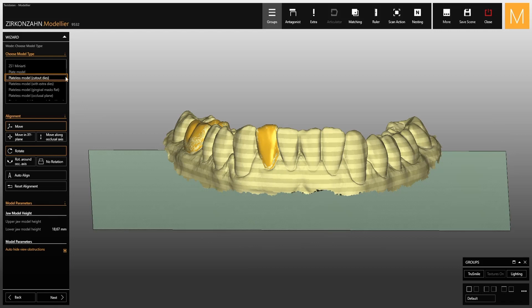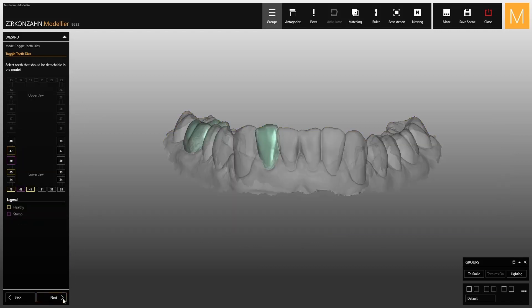It is important to select this model type. Afterwards, the software allows you to choose adjacent removable teeth for teeth on which the temporary crowns have been created. You do not need to modify anything in this step.